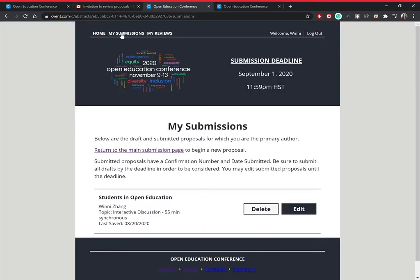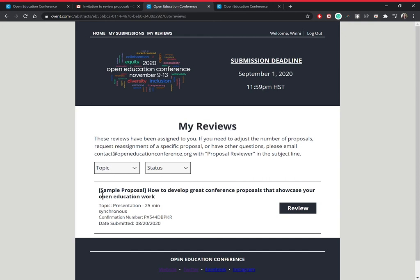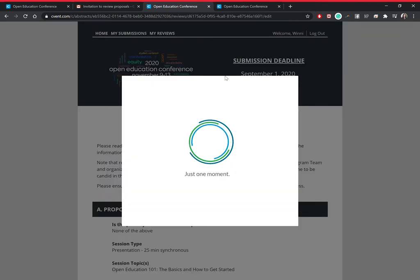Once logged in, you'll have a 'My Submissions' tab and a 'My Reviews' tab. Your review should already be assigned to you within your reviews tab, and there is a sample proposal for you to get used to the system with. You can go ahead and click 'Review,' which will open up the proposal.